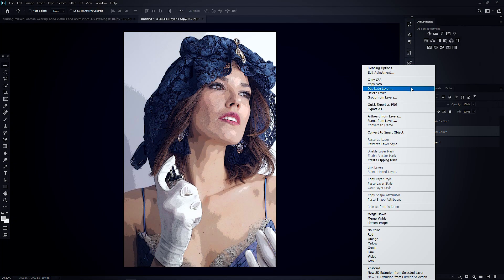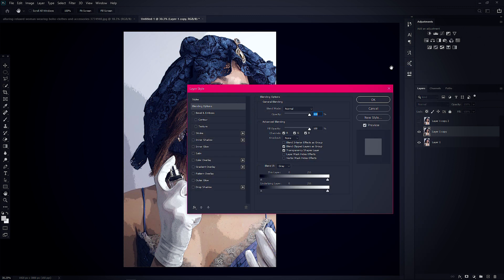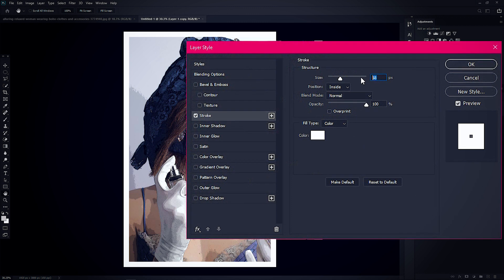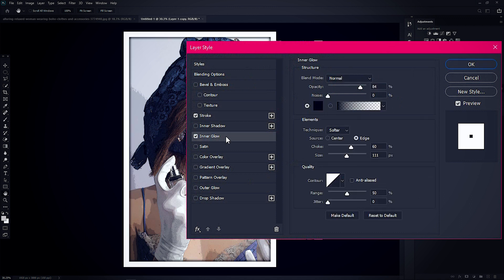Now right-click on the layer and go to Blending Options. Use a white stroke — I'm using 70 pixels for the stroke size. Then use Inner Glow; you can use the same settings I use.